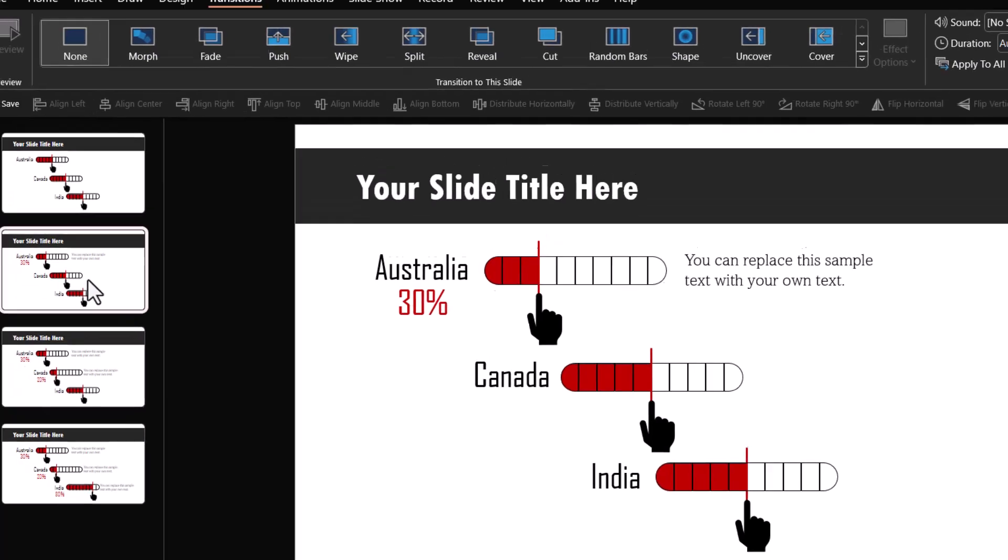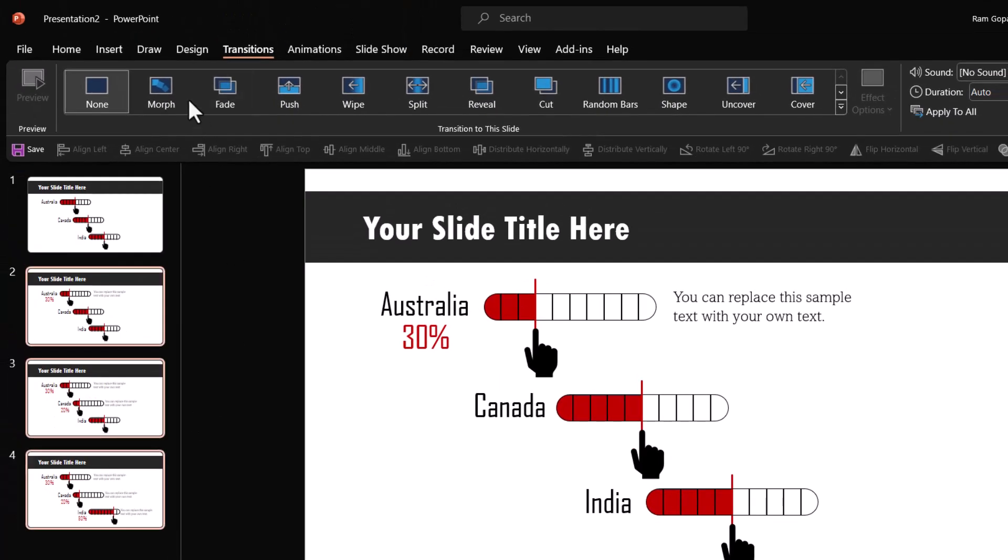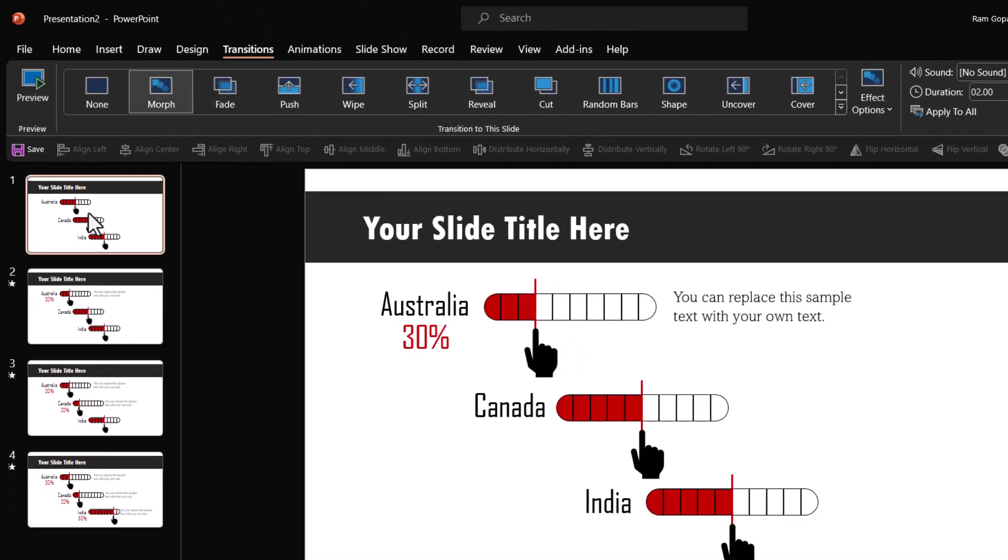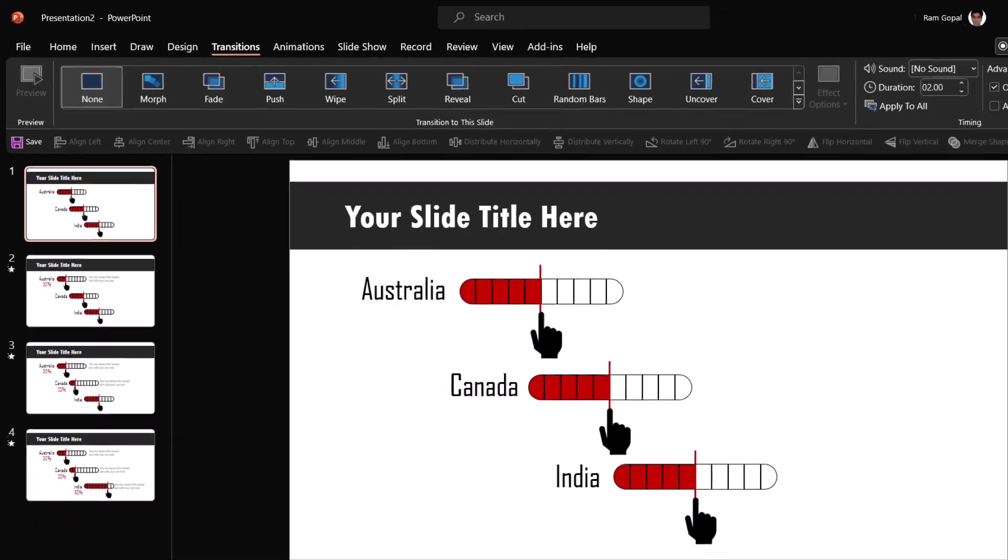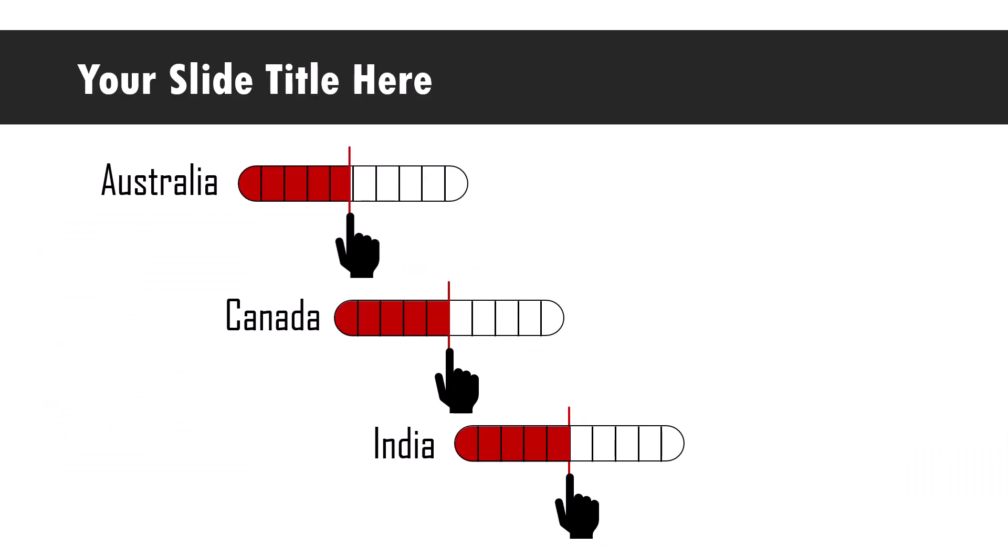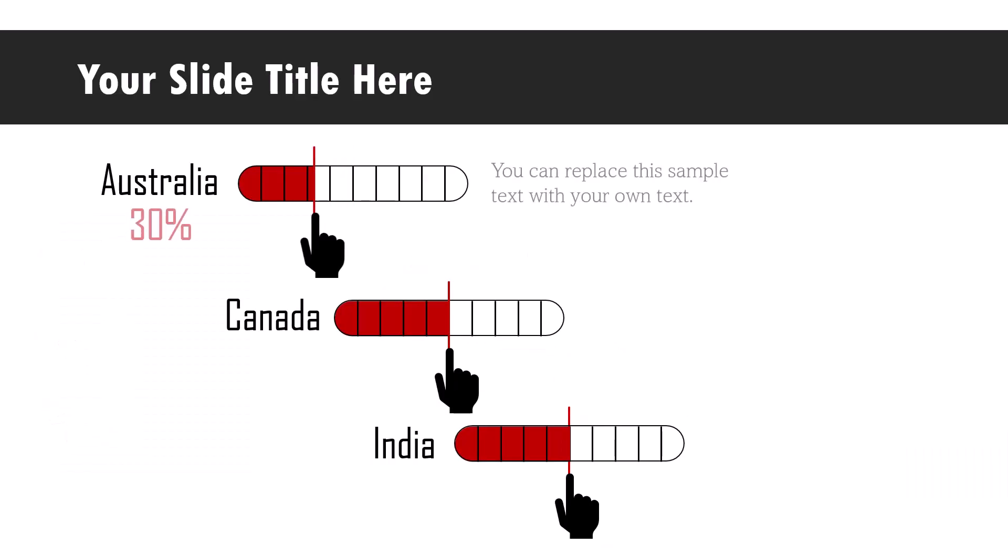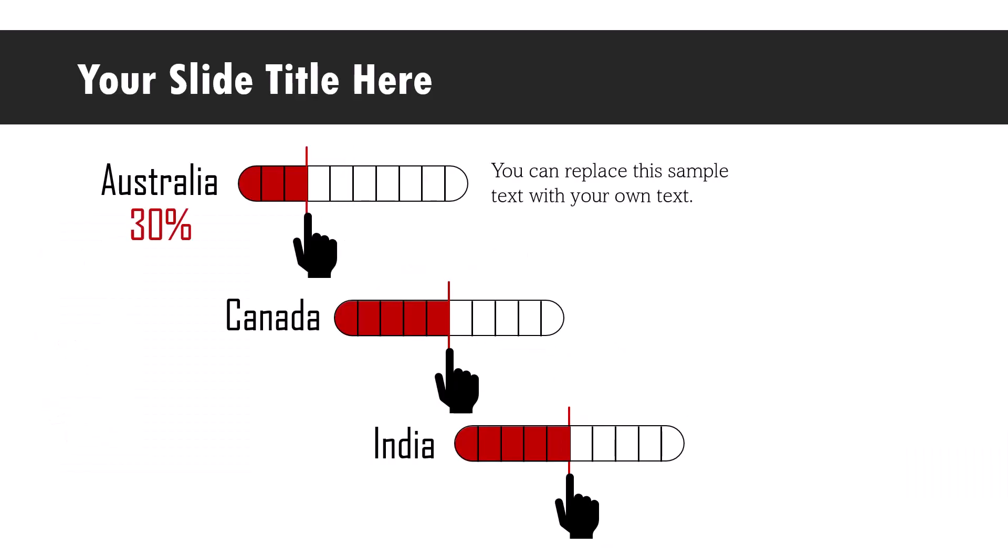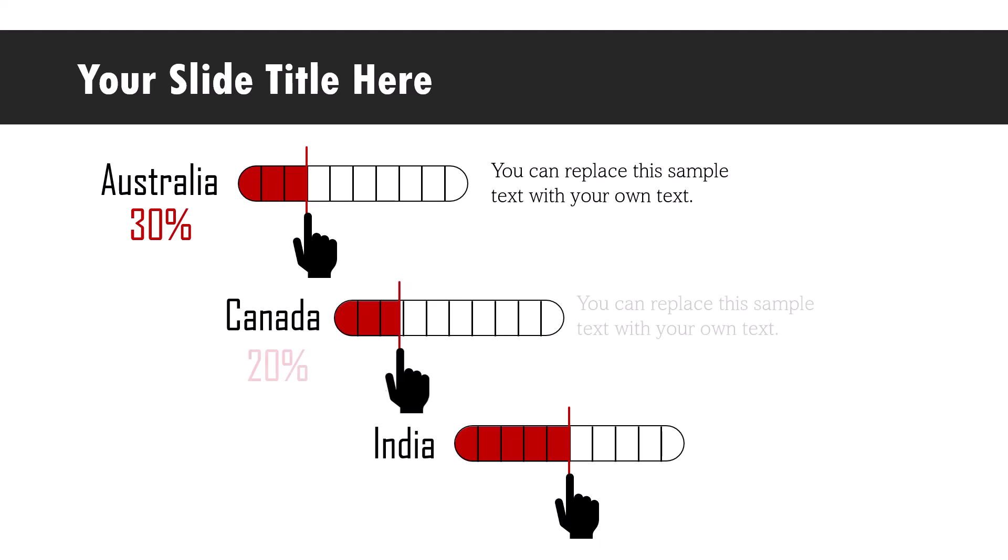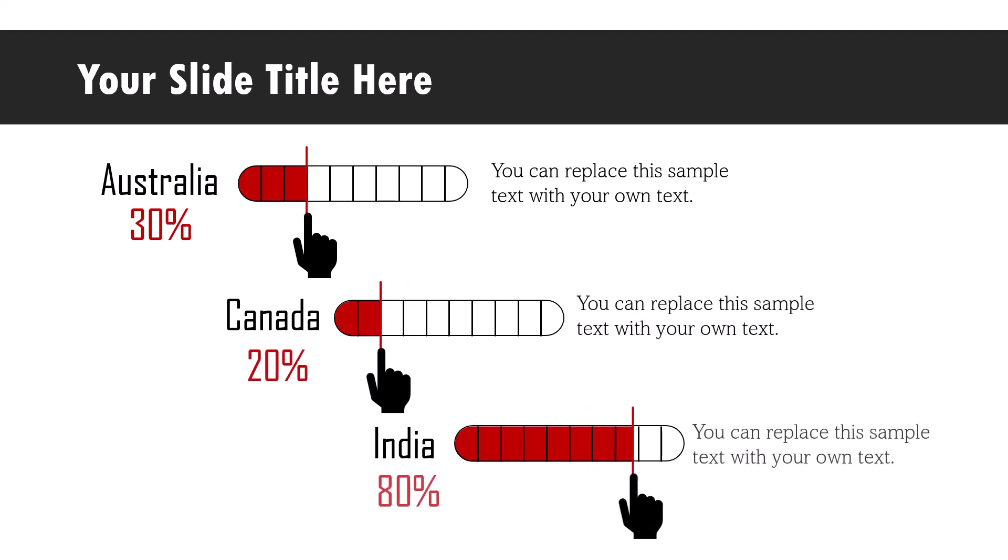Then from the second slide onwards, select everything and add a morph transition. Go to the first one, click the first percentage shown with explanation, click the second percentage shown with explanation, and click the third percentage shown with explanation.